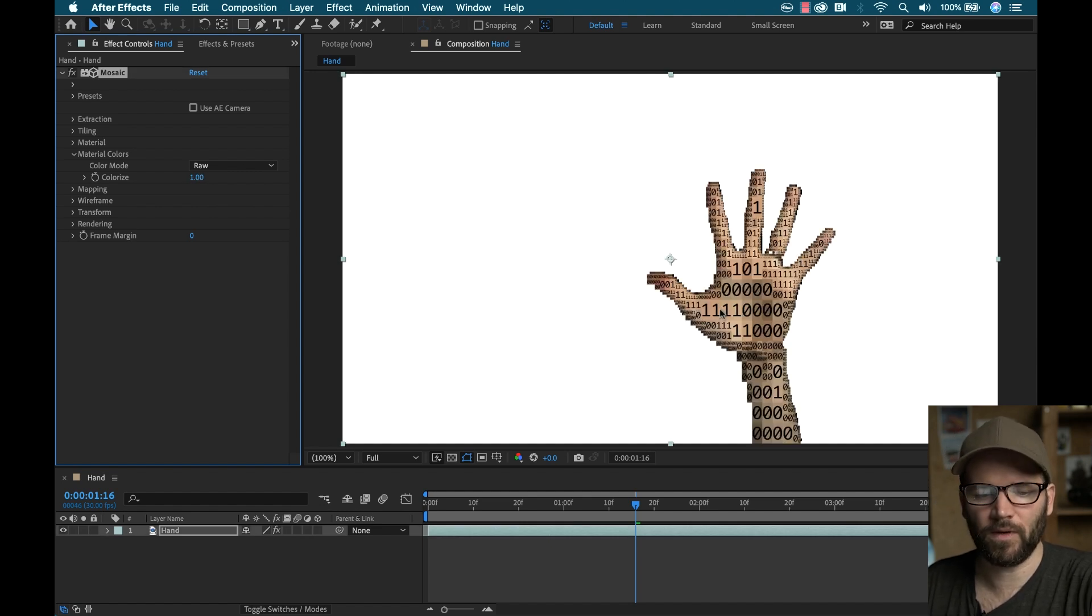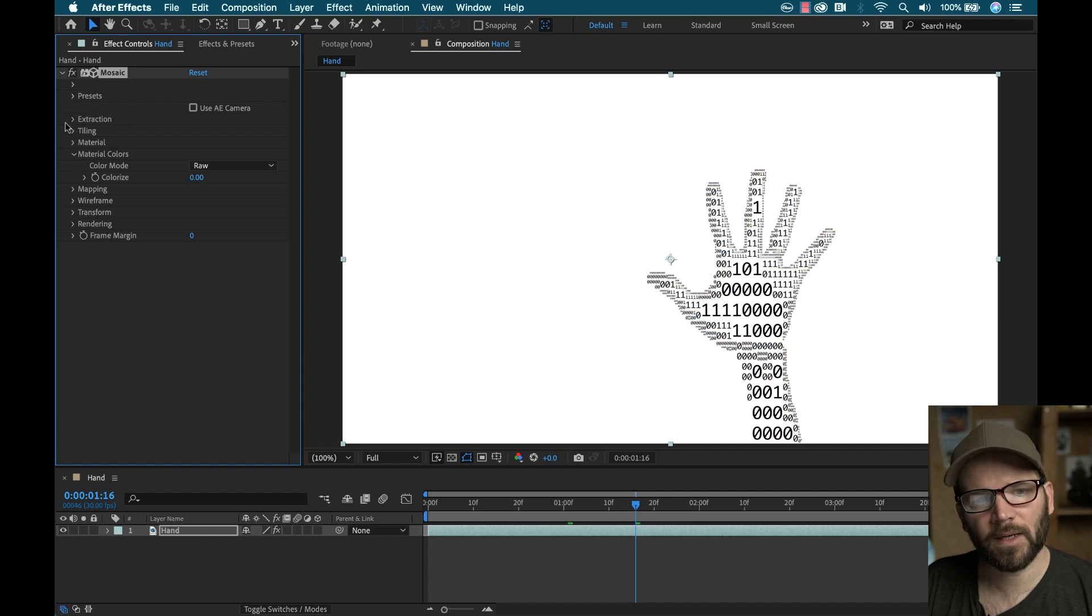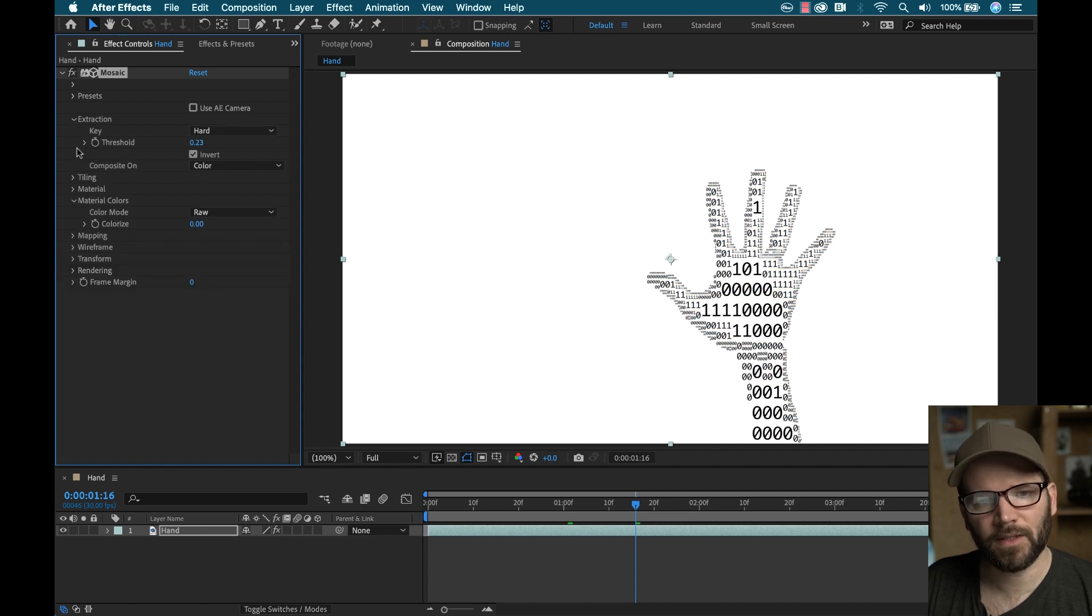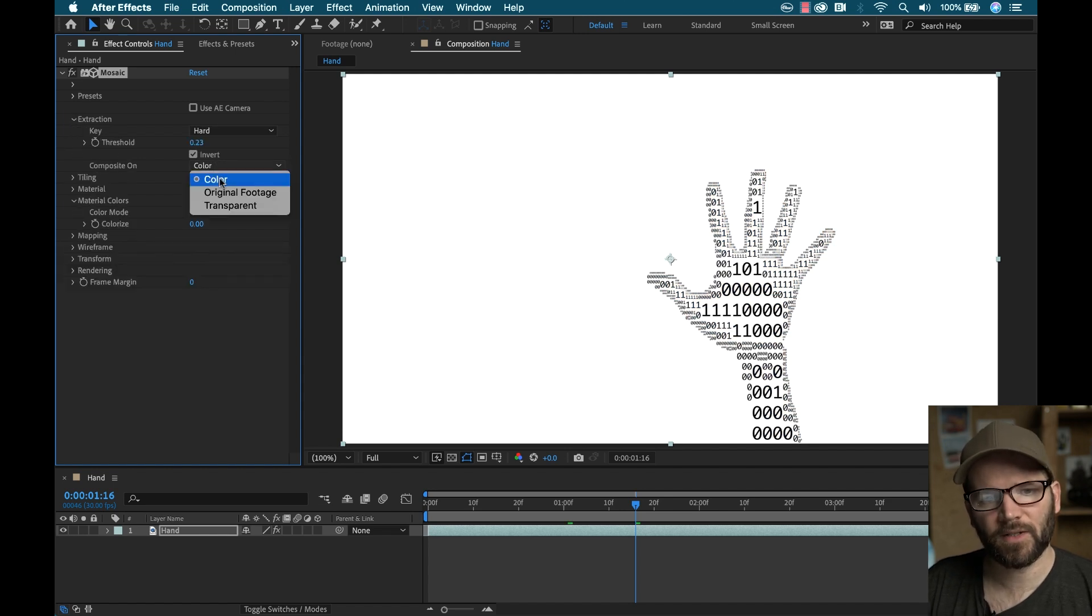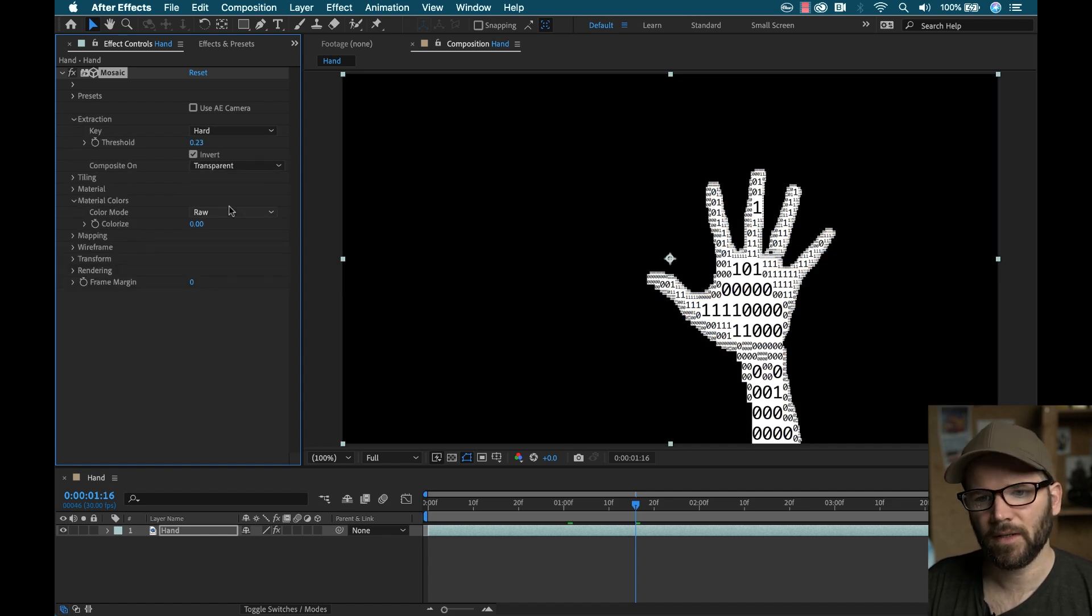Now if I go back up to extraction, and I switch this to composite on transparent, once again, I'm going to turn on transparency here.